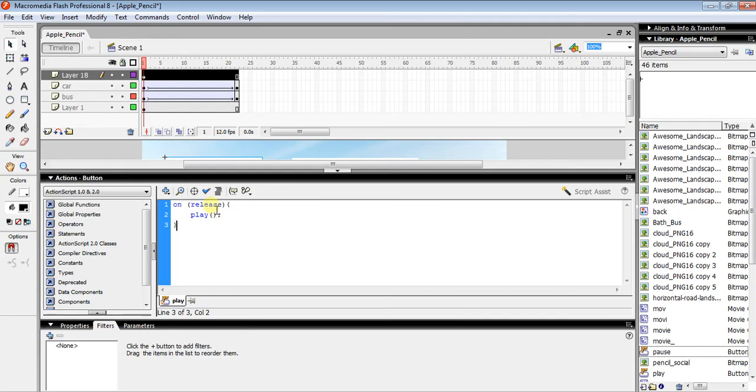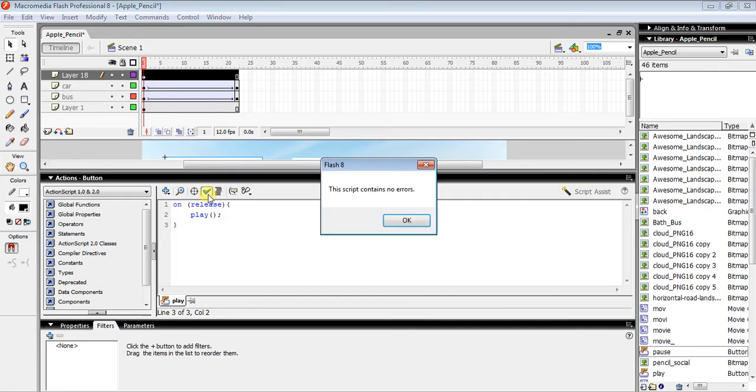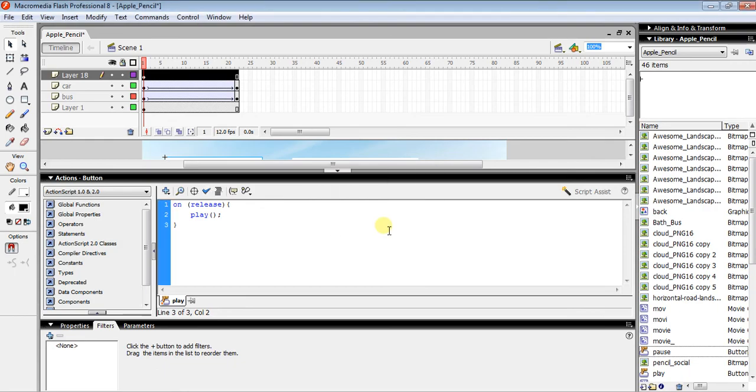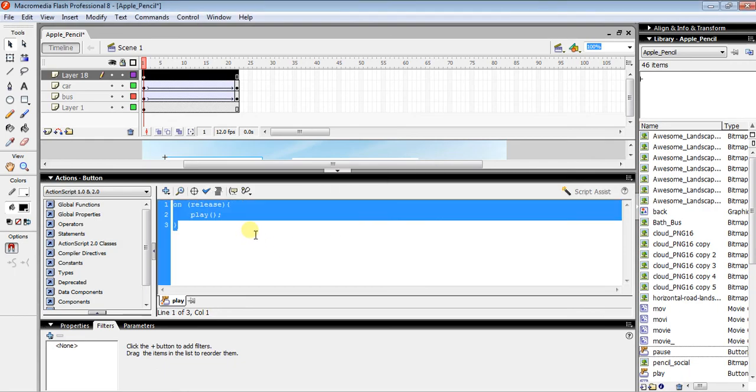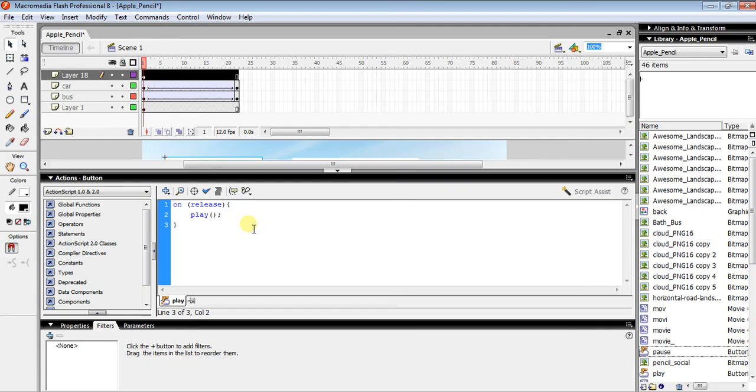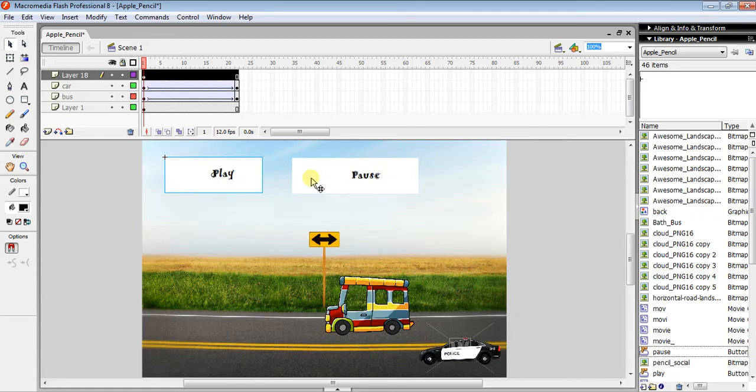If you want to check that the script is correct, click the check button. If it says the script has no errors, it's perfect. You can copy this code because we'll need it for the pause button too.